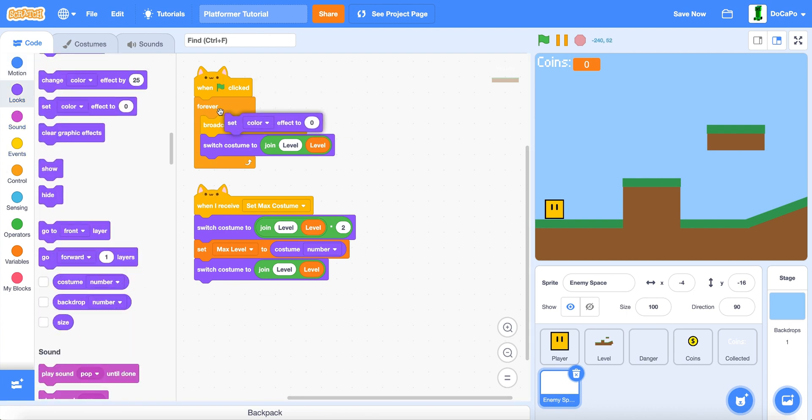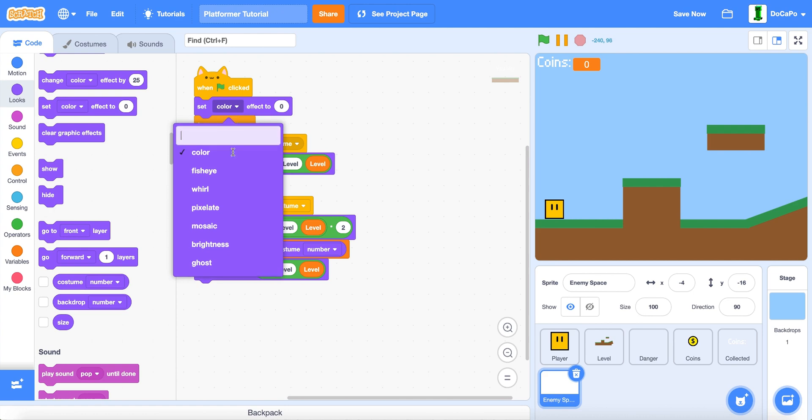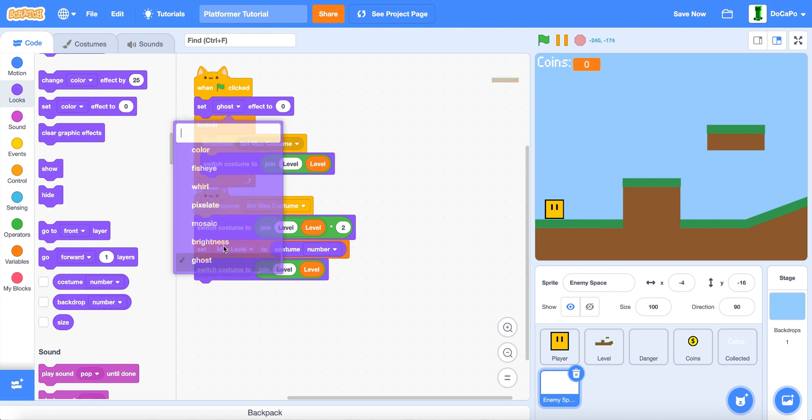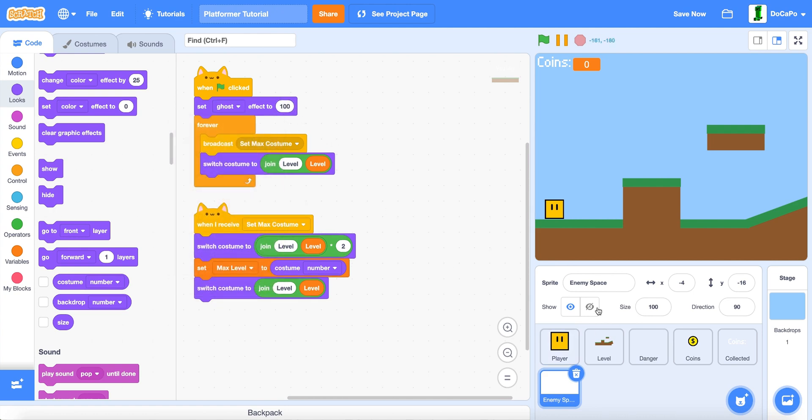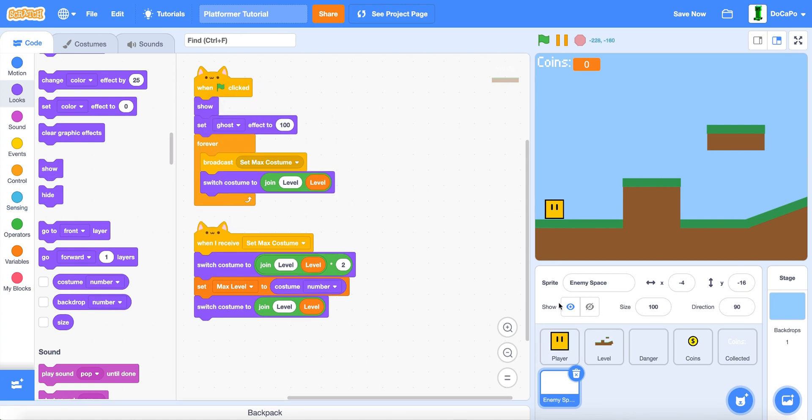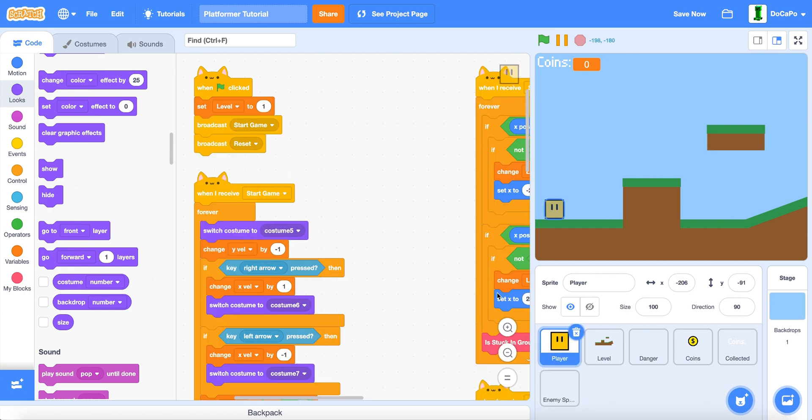And here in the code, set ghost to 100. But make sure to not hide. So add a show block.